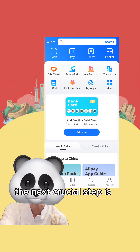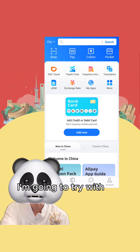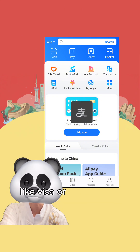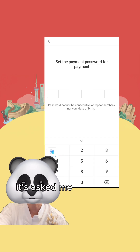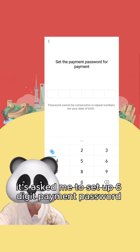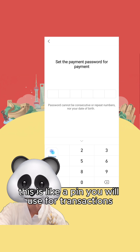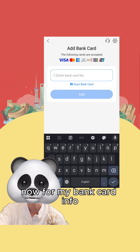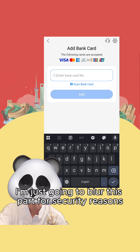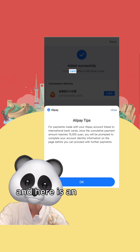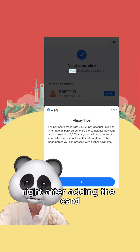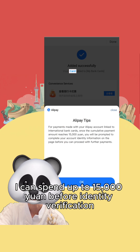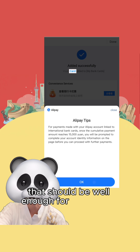The next crucial step is to add a bank card. I'm going to try with my Visa credit card from Chase. If a credit card works, a debit card from a major provider like Visa or MasterCard should work as well. It's asking me to set up a six-digit payment password first — this is like a PIN you will use for transactions, so make sure it's something you will remember. I'm just going to blur the bank card info. An important tip from Alipay right after adding the card: it says I can spend up to 15,000 yuan before identity verification, which should be well enough for a short trip.